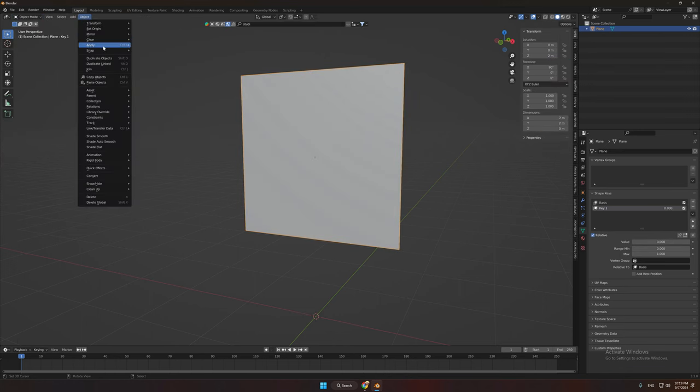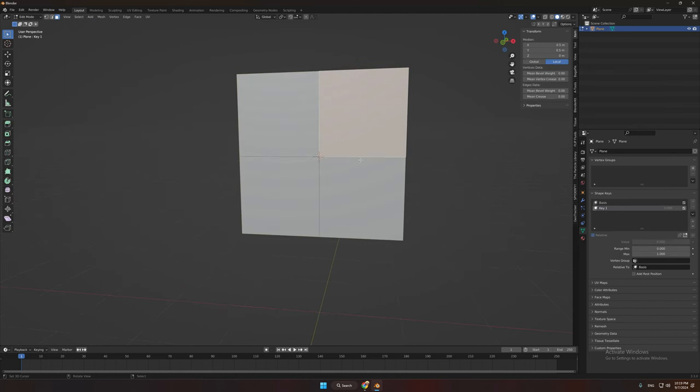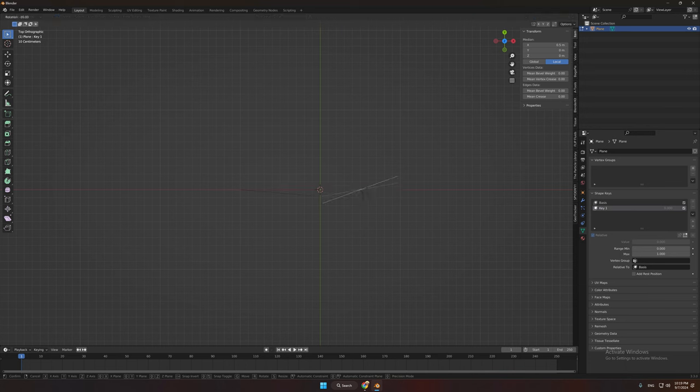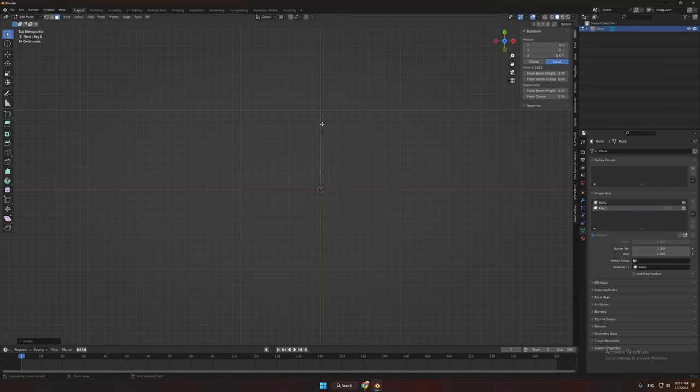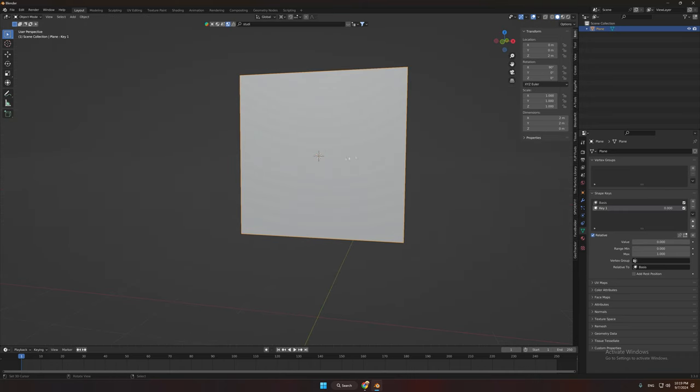Now set the cursor to selected. Now select the faces that you want to rotate and set the pivot to 3D cursor and rotate it 90 degrees. And increase the key value to 1.